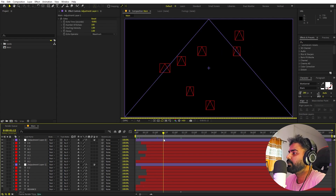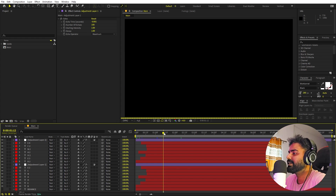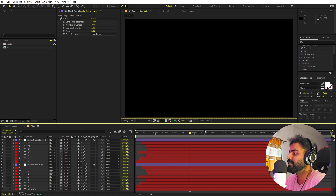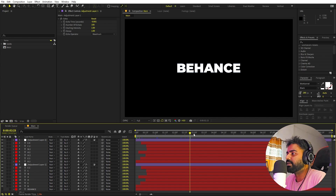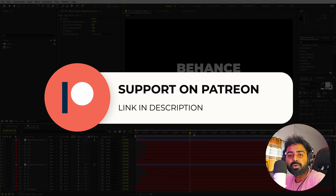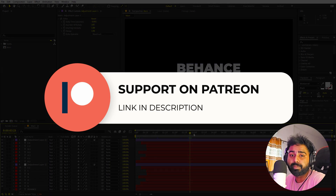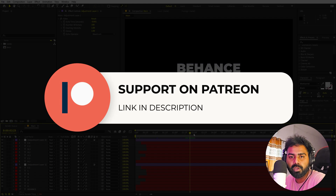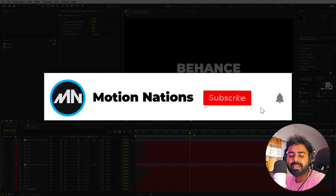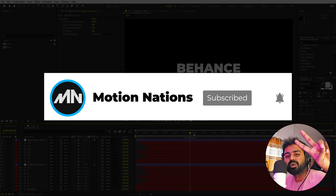That's how you create this kind of text trailing animation. You can stylize it however you want — add a gradient instead of a solid fill color, apply glow, and use whatever characters or text you like. The project files for this tutorial are available on Patreon. If you're supporting me there, you can download them; if not, consider checking it out for exclusive templates. My name is Abhishek — see you in the next one.